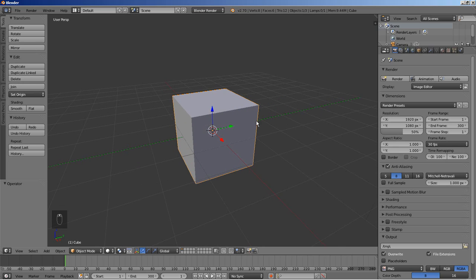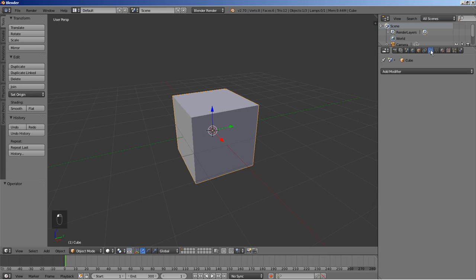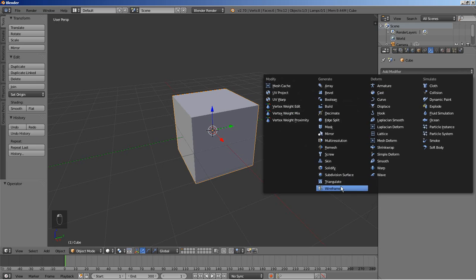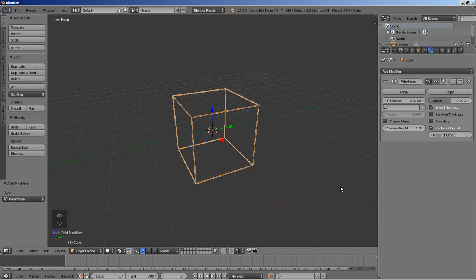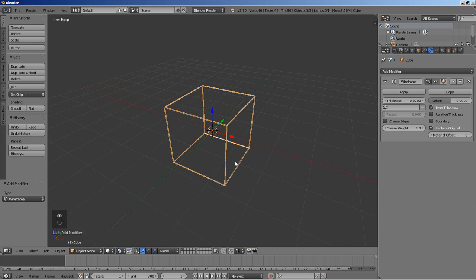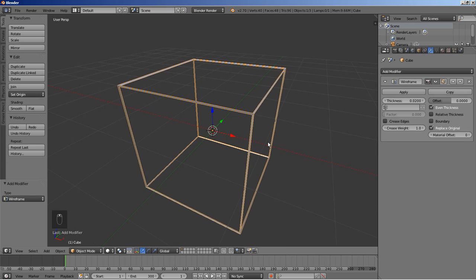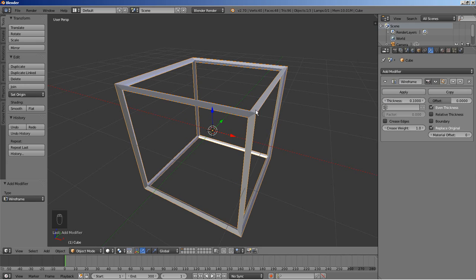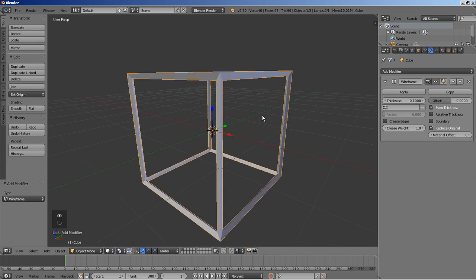So let's move on — we have the default cube here selected. I'll click this little icon to move over to the object modifiers, and I'm going to click Add Modifier and add a Wireframe modifier. You can see what the cube looks like with the wireframe modifier set. I'm going to change the thickness from 0.02 to 0.1 to have a thicker wireframe for the cube.